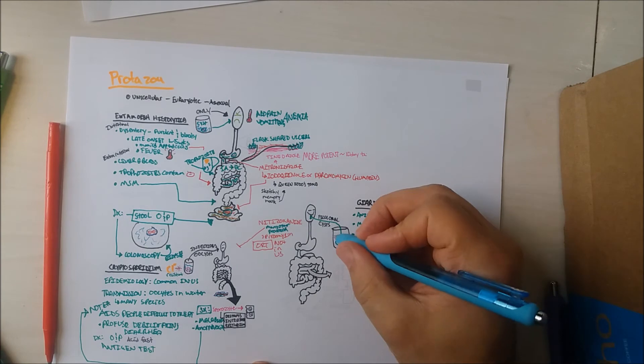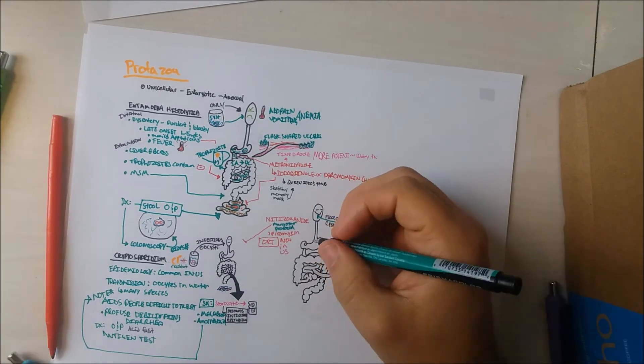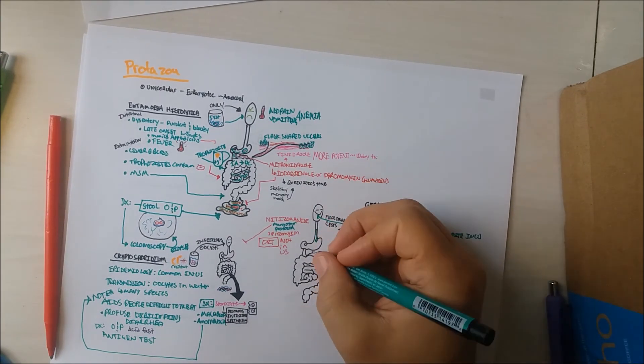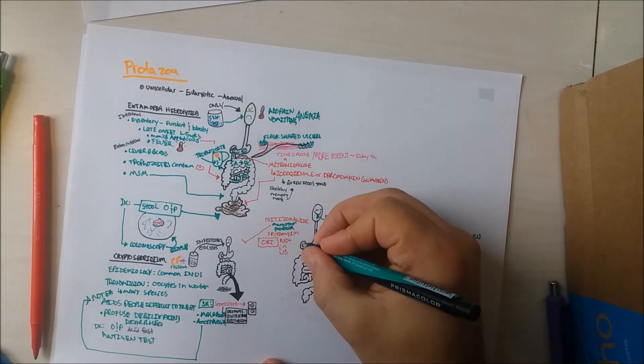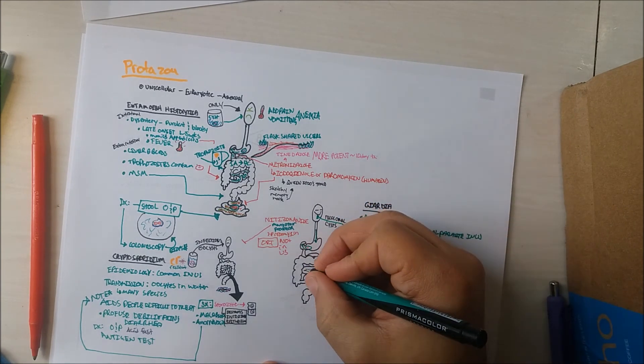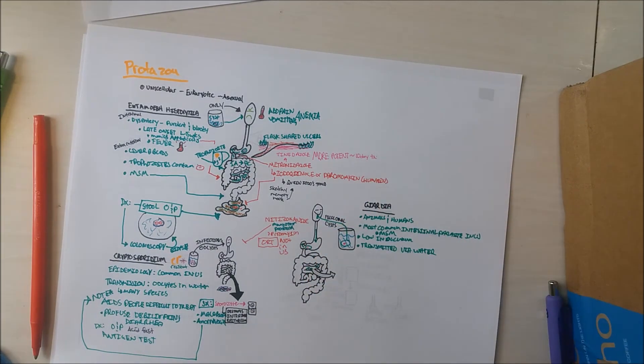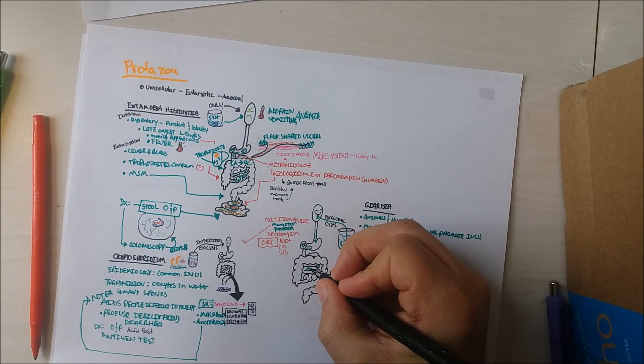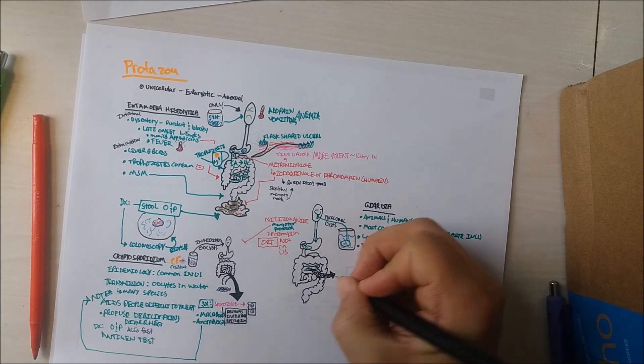Once the host ingests the cyst, these cysts survive the gastric contents and undergo excystation in the duodenum, as they are activated by gastric acid to form trophozoites. Trophozoites multiply by binary fission.